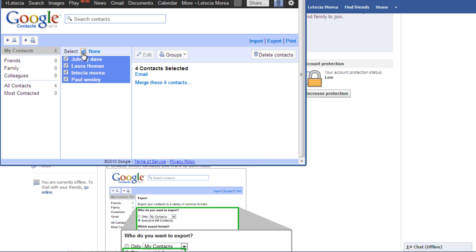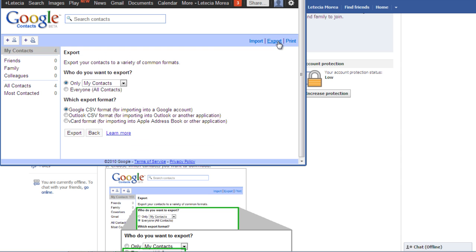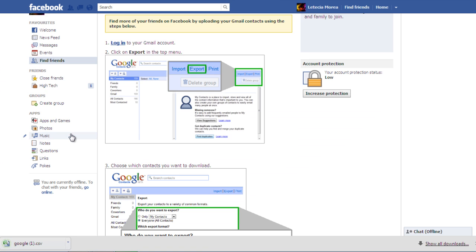Select the All Contacts option and click on the Export option located on the top right corner. Click on the Everyone All Contacts option from the two choices available and then click on the Export button.